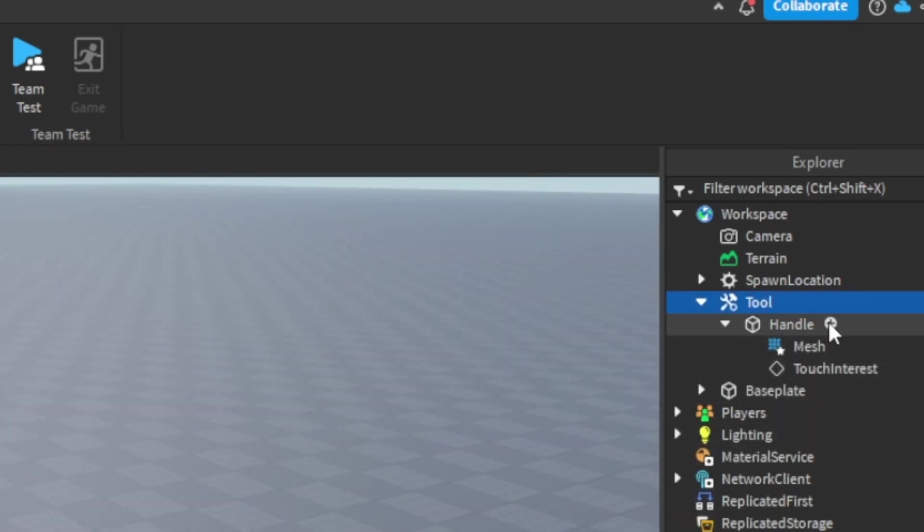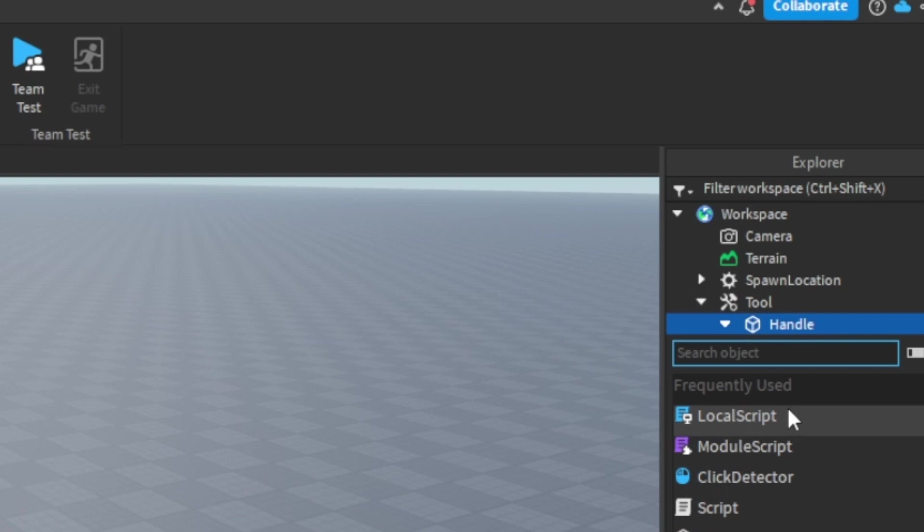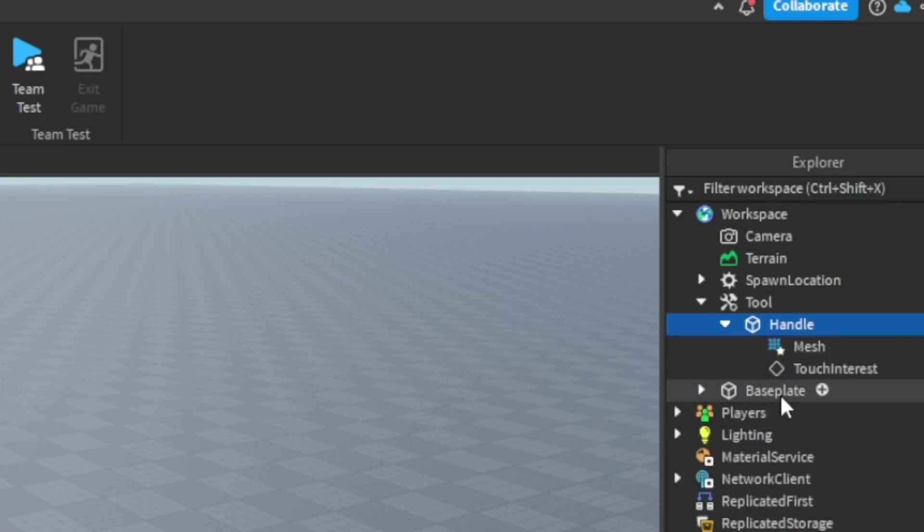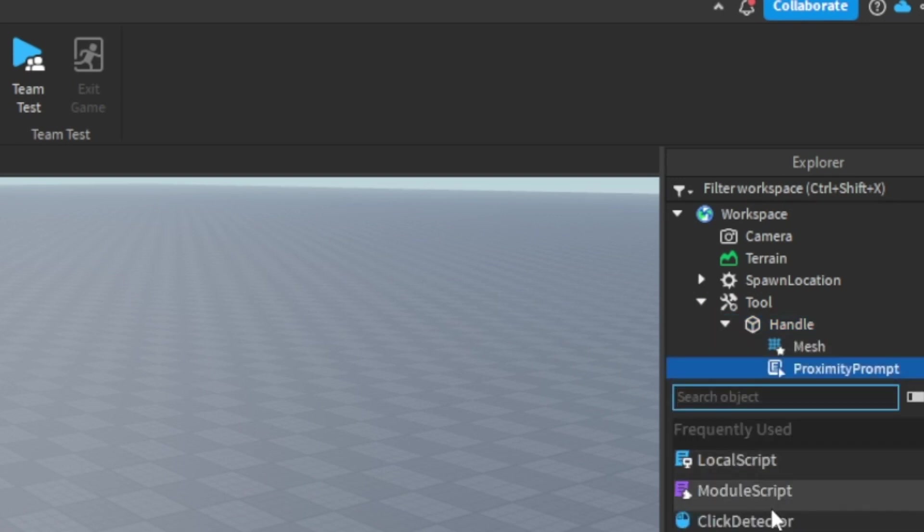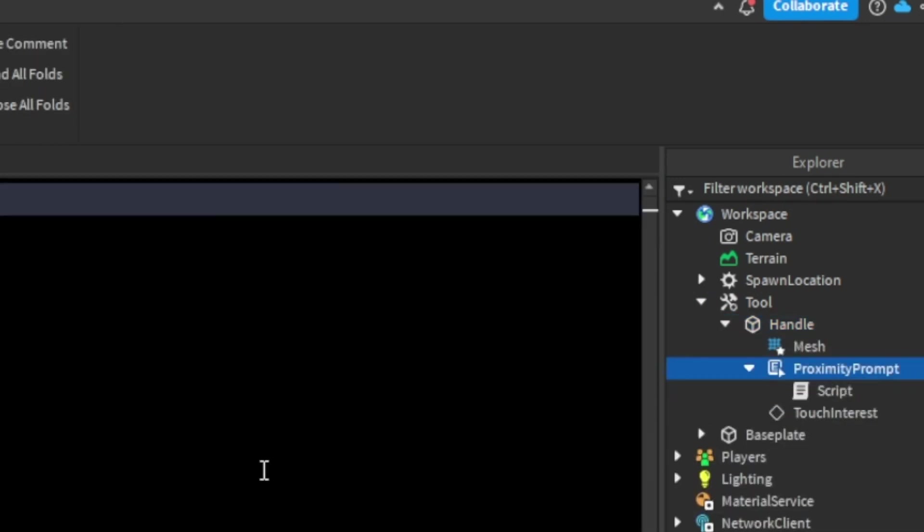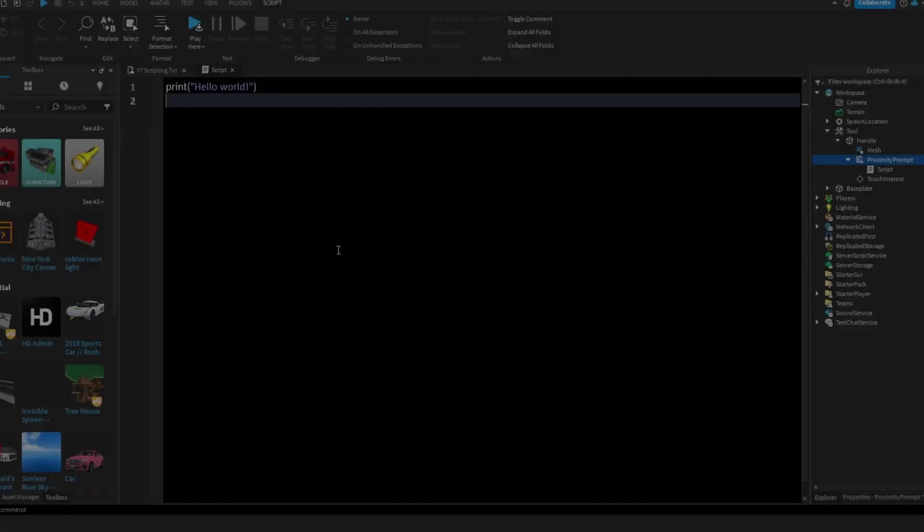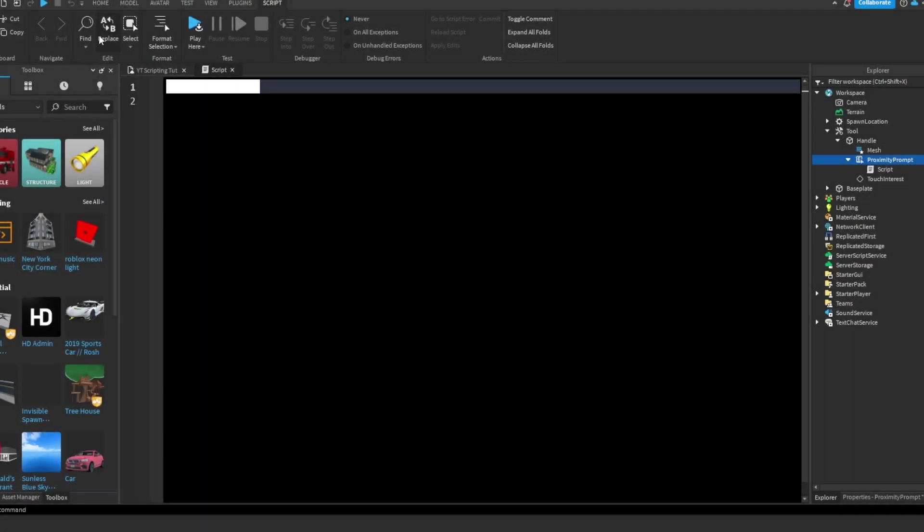Inside our handle we're going to add in a proximity prompt. So search proximity prompt, and inside that we're going to add a script. Delete the default code.